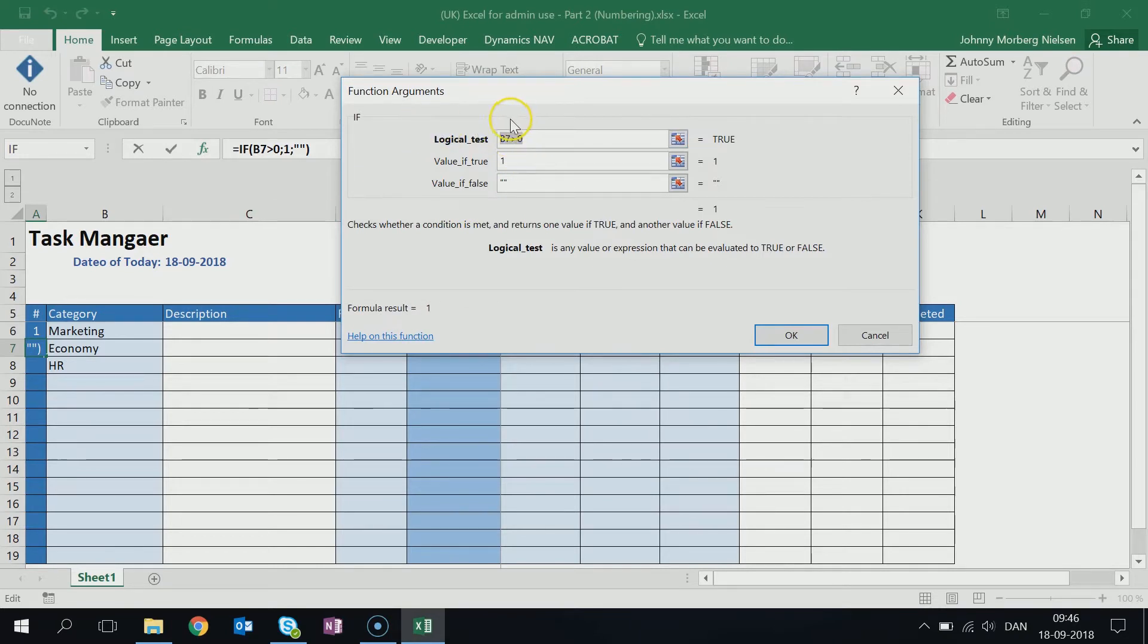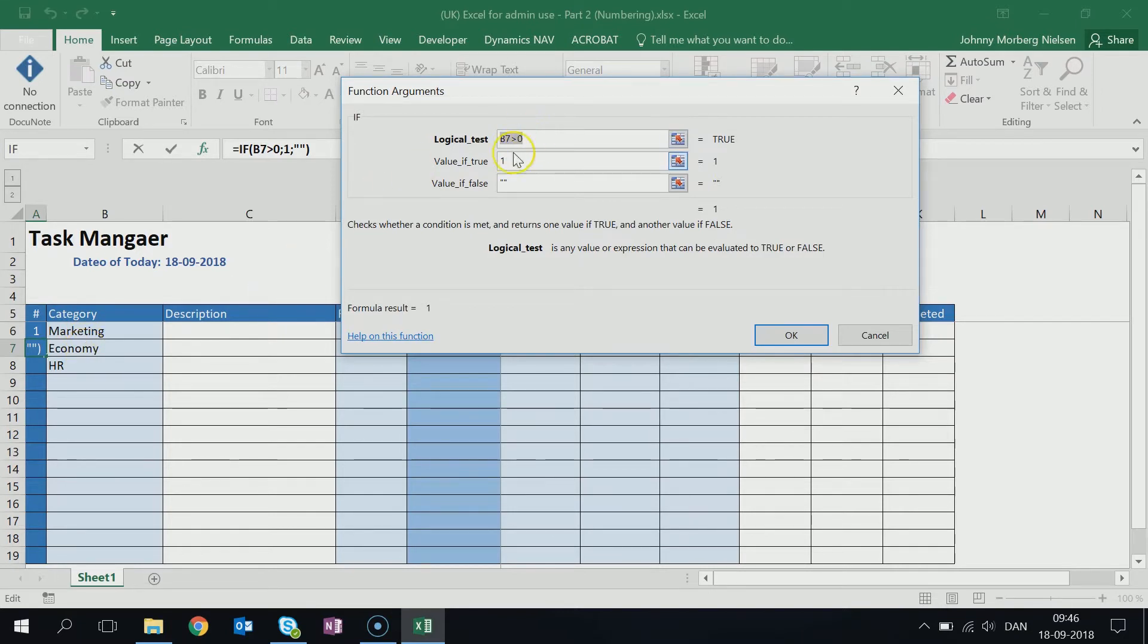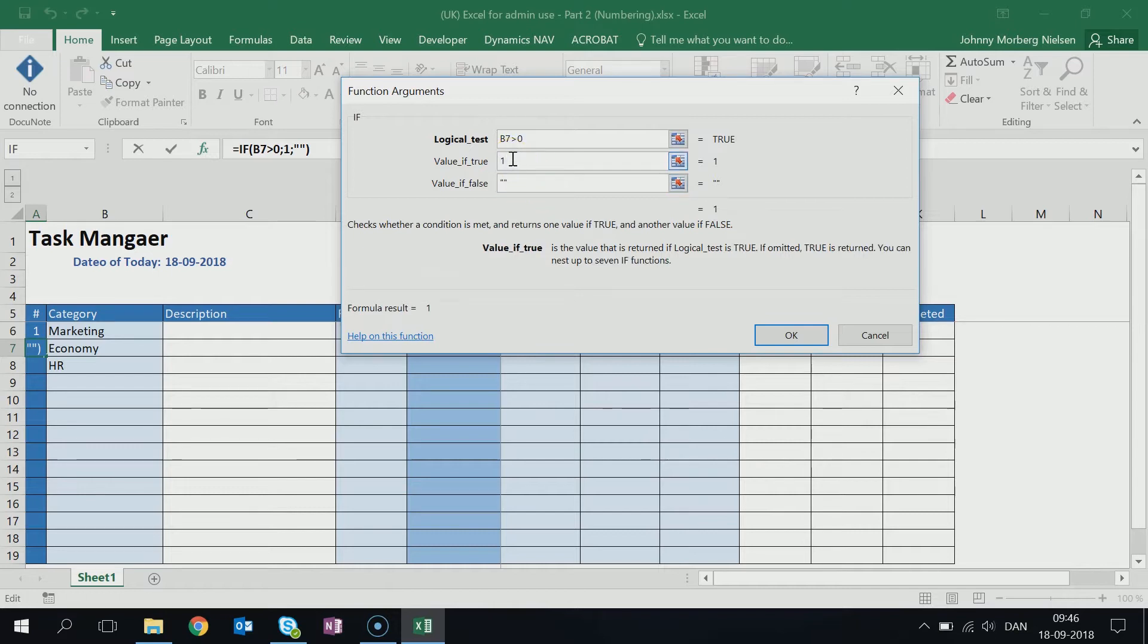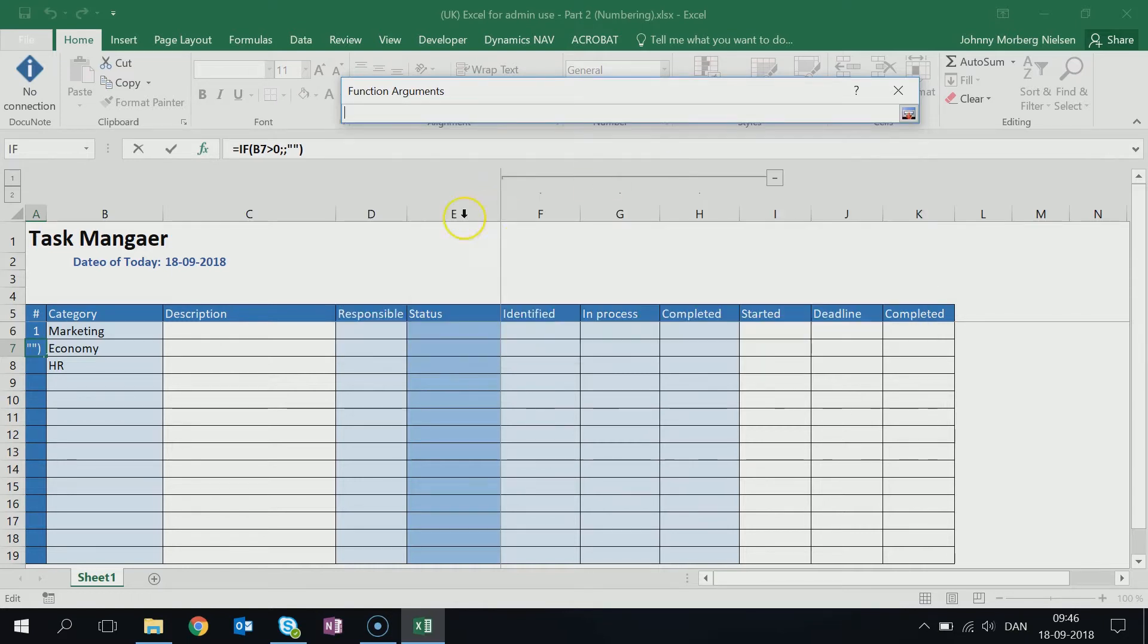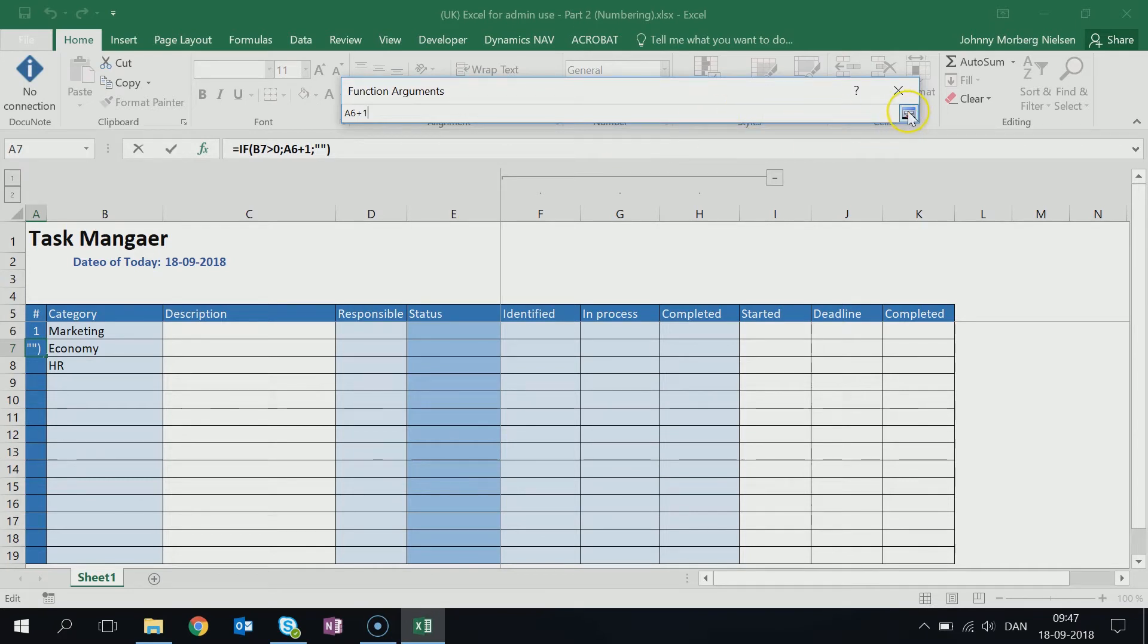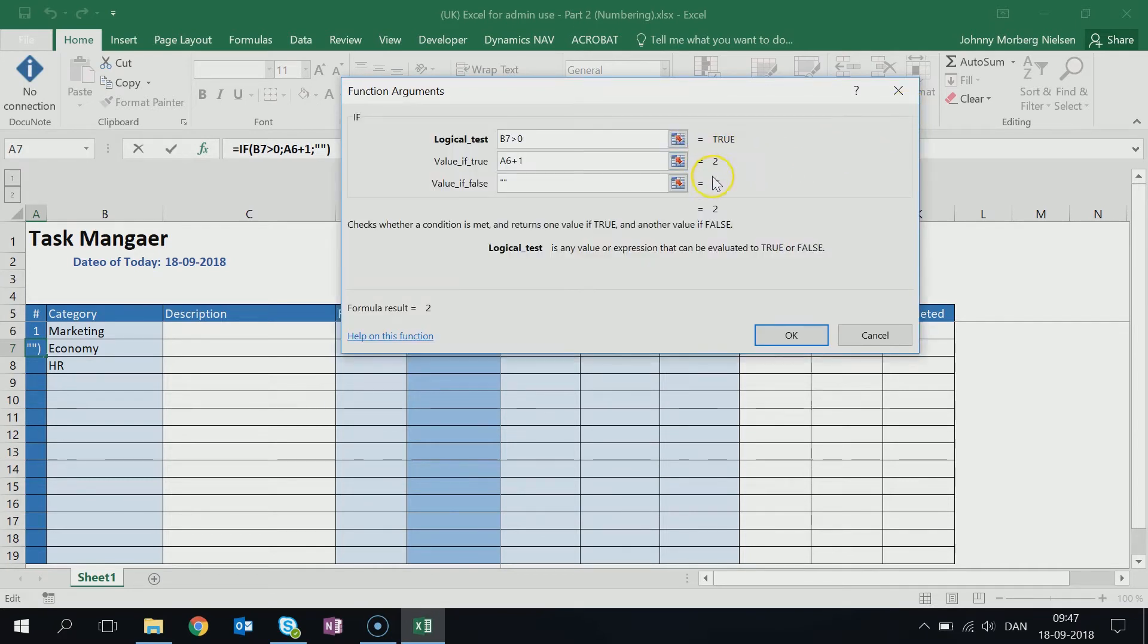The evaluation is still going to be the same, except now it's not B6 but B7 that I'm evaluating if it's larger than zero. If it's false, then I still want it to be blank, so I continue having these signs here. But where it differs is here if it's true. So what happens if it's true? Well, if it's true, I want it to take the cell just above, cell A6 that has the number one, and then I want to add a number to that. So I do cell A6 plus one. Then you can see here if it's true, it becomes two.